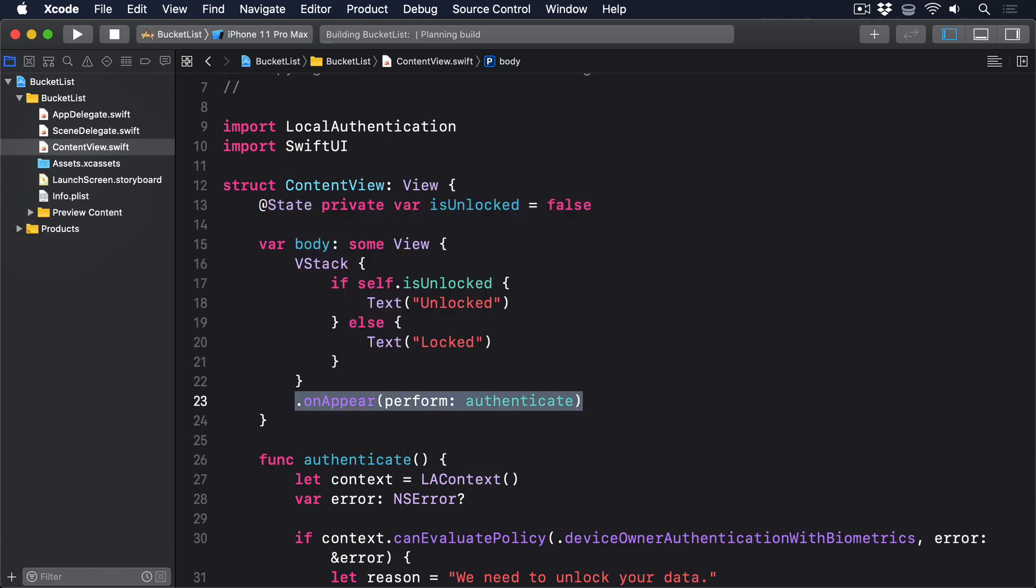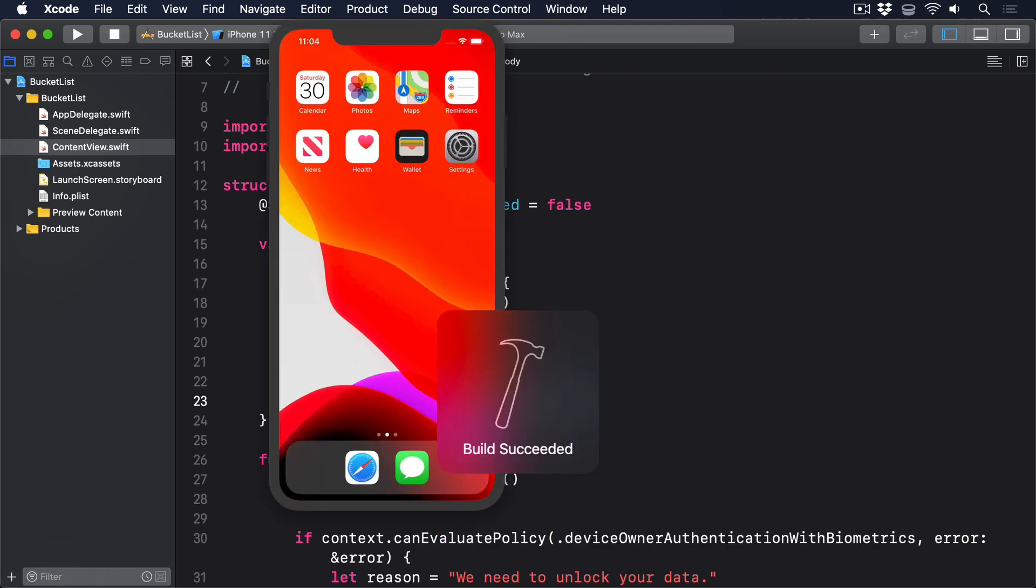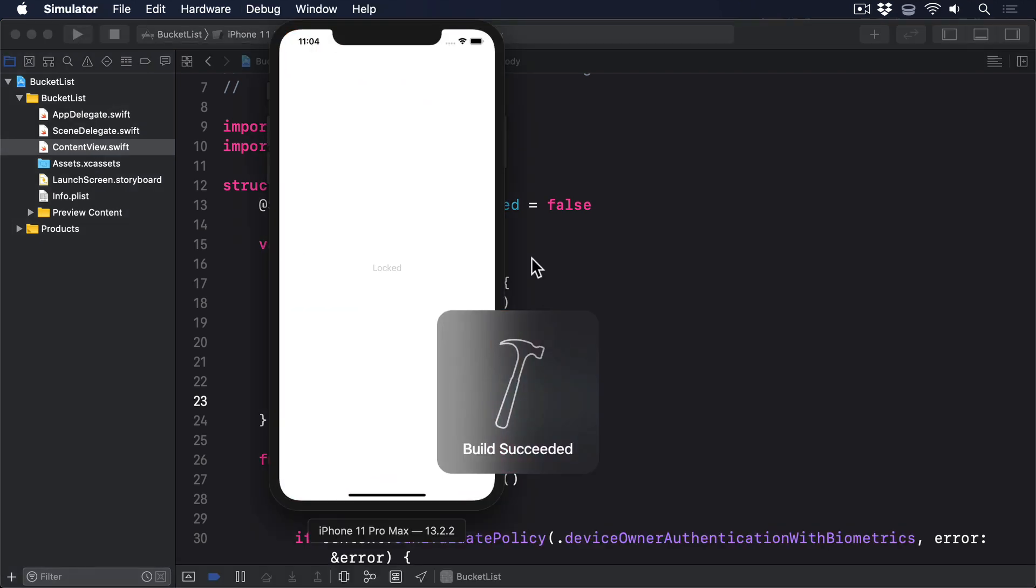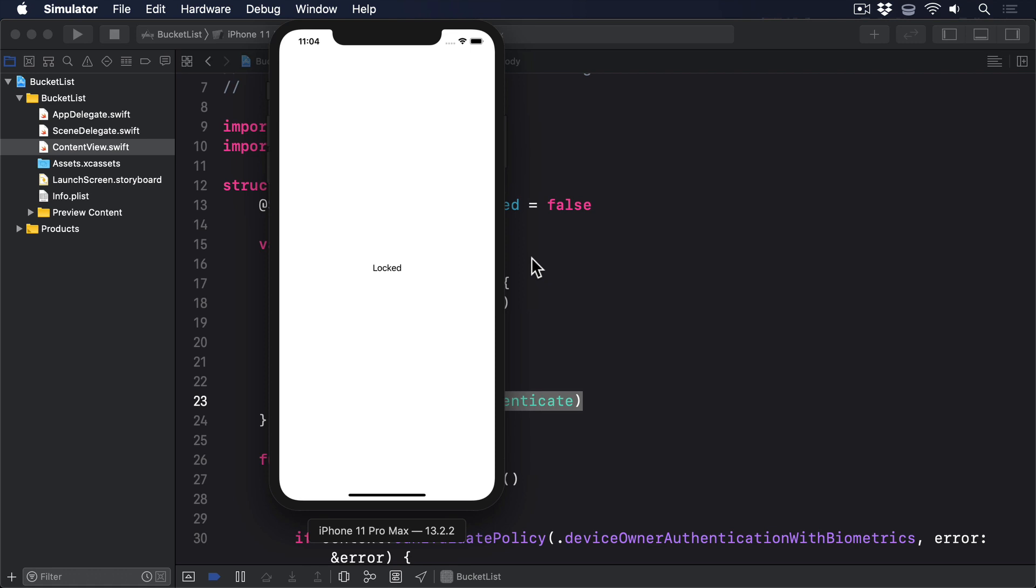If you run the app there's a good chance you just see locked and nothing else. This is because the simulator isn't opted in to biometrics by default and we didn't provide any error messages so it fails silently.